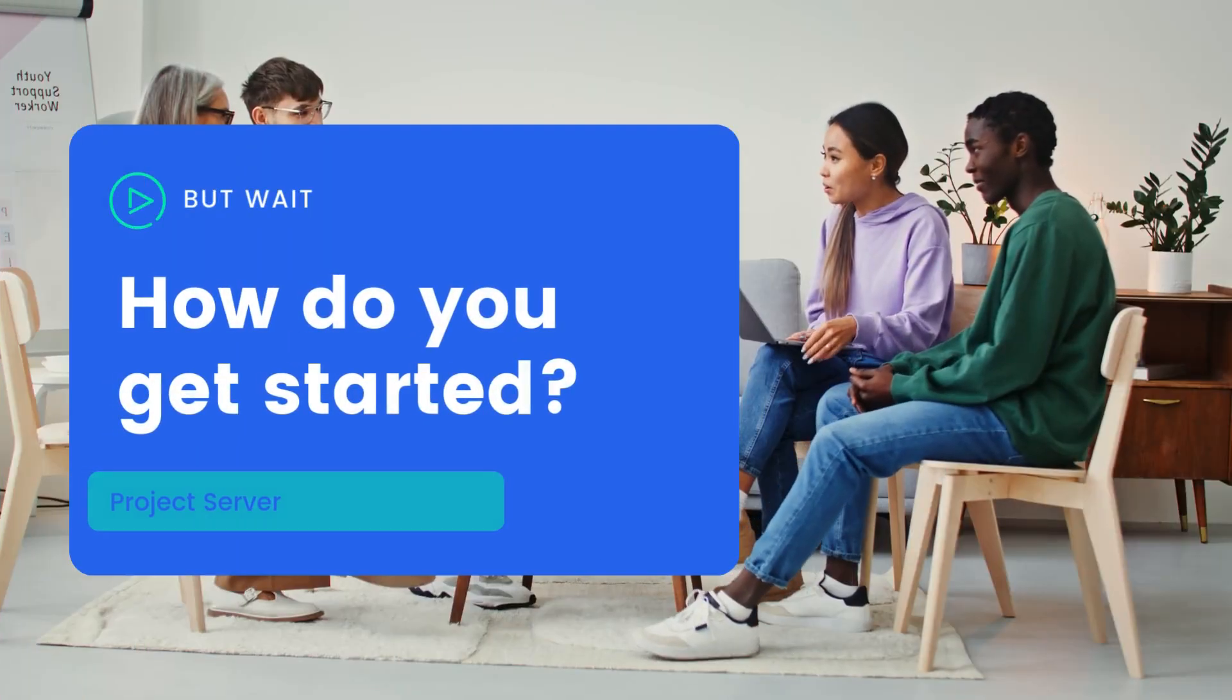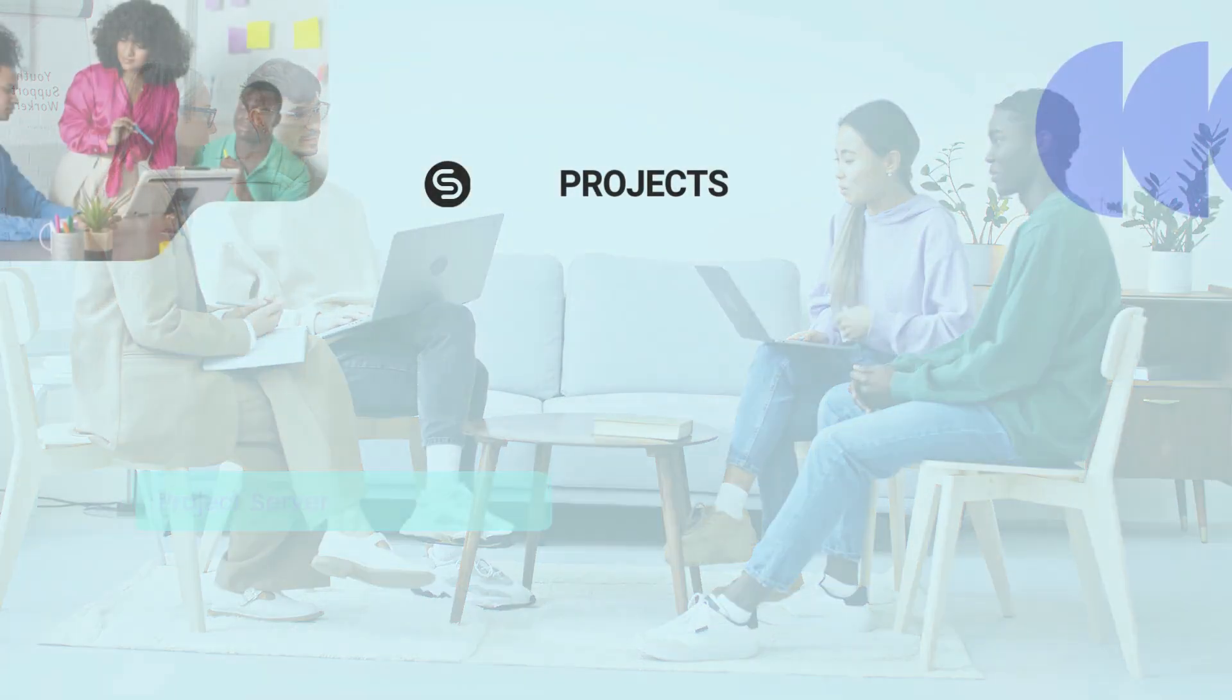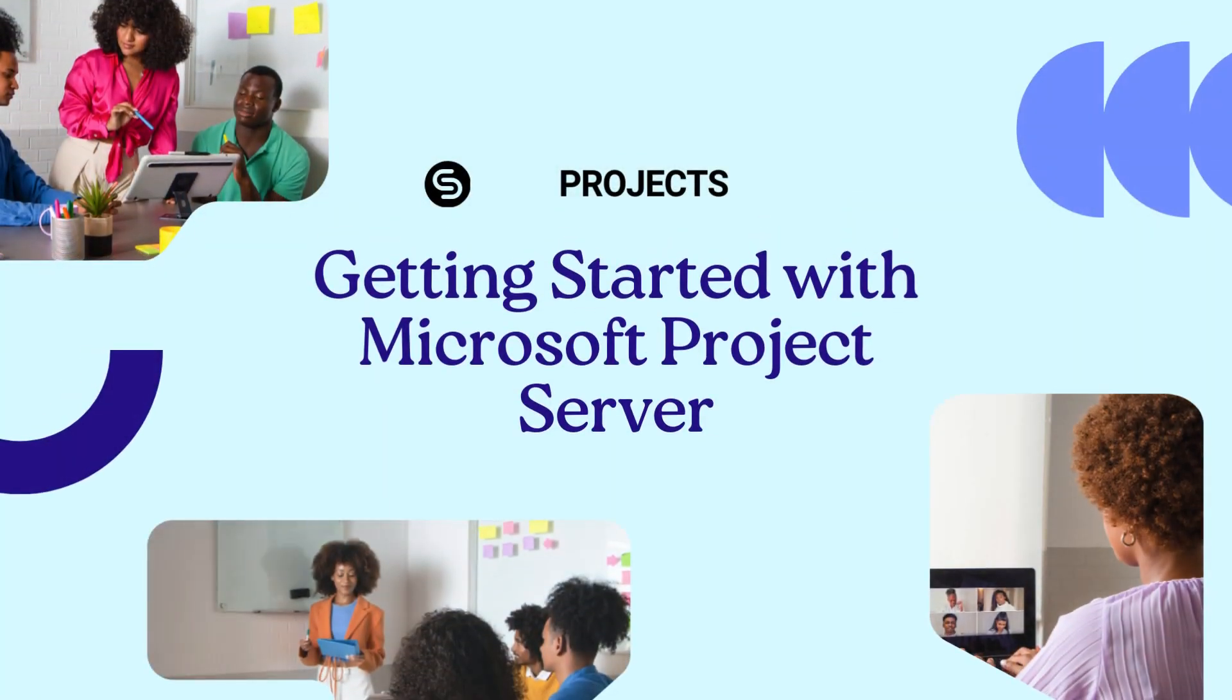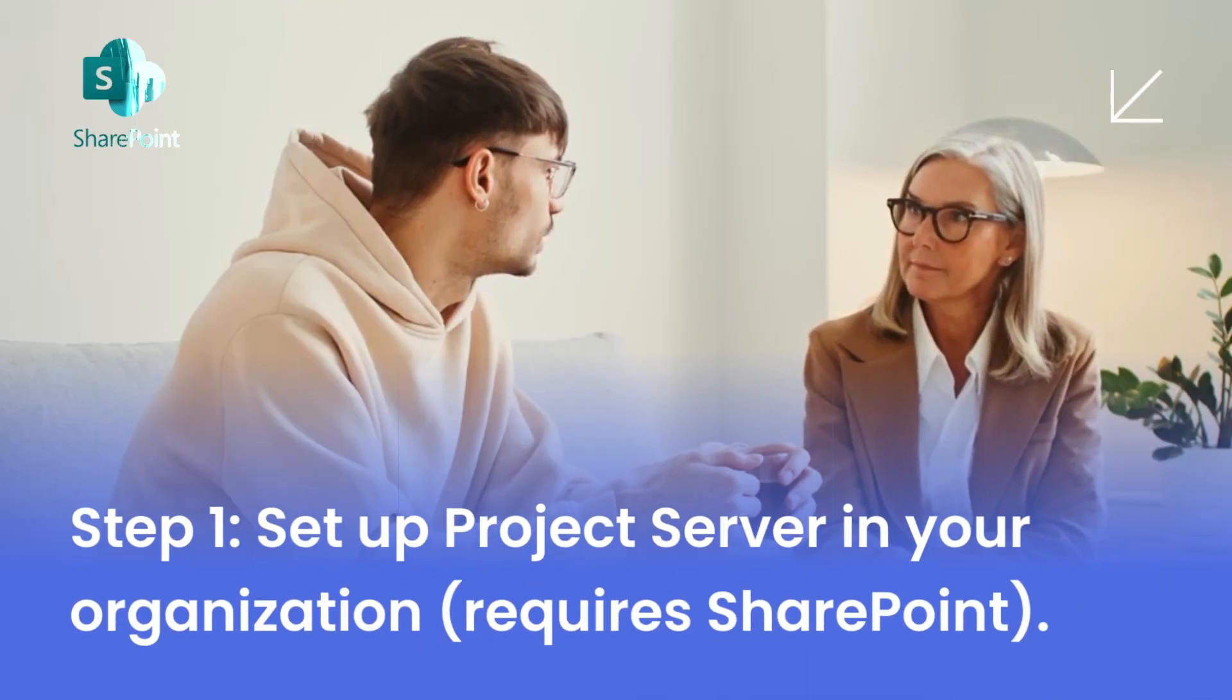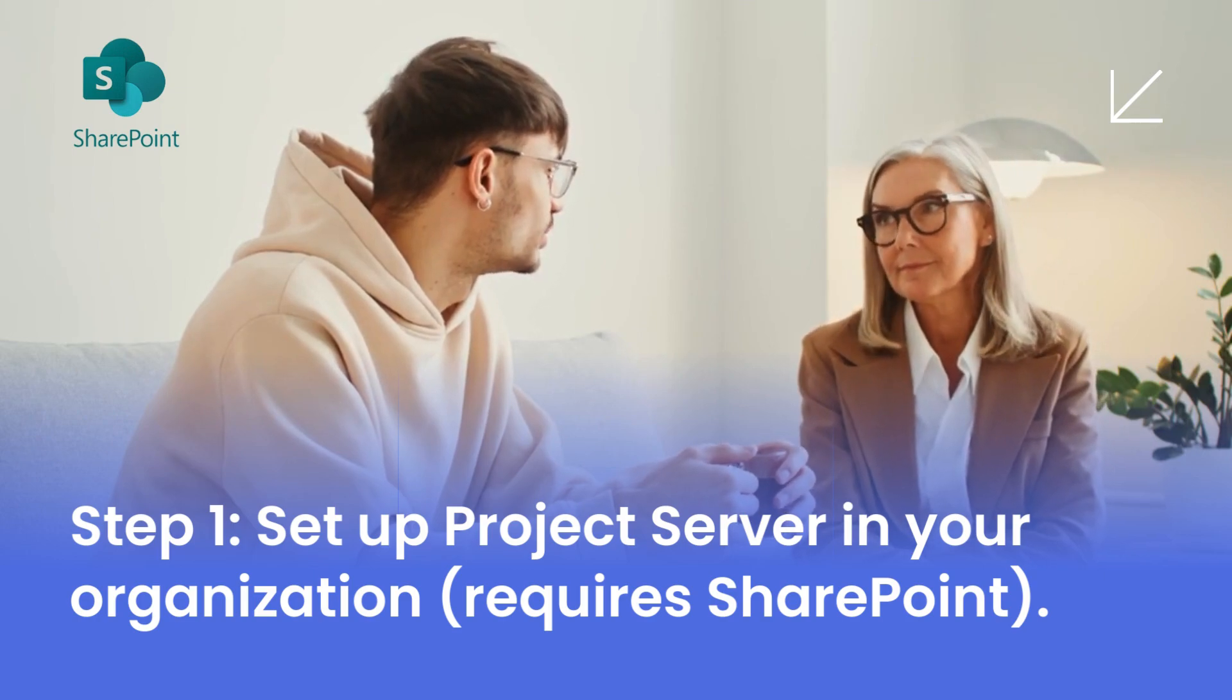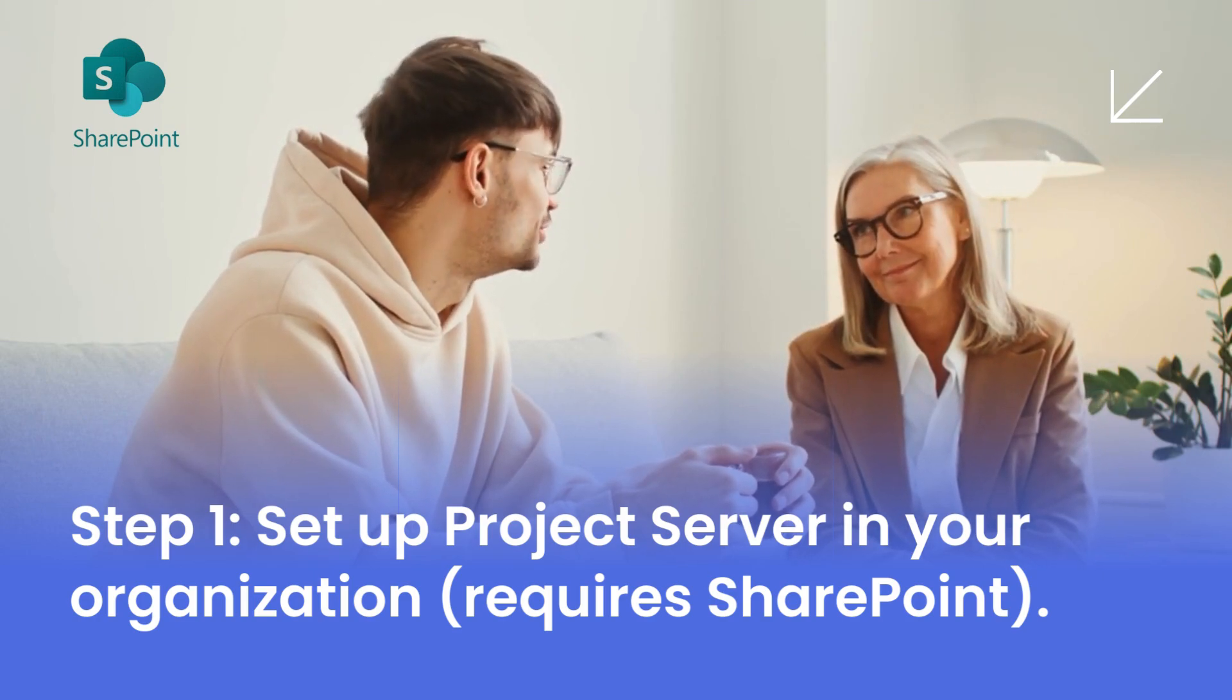But wait, how do you get started? Getting started with Microsoft Project Server? Step 1. Set up Project Server in your organisation requires SharePoint.